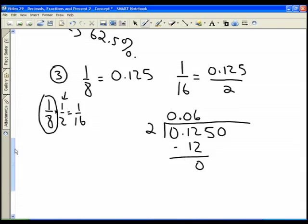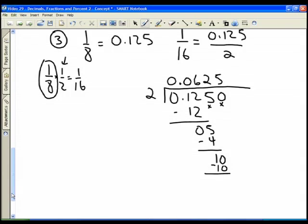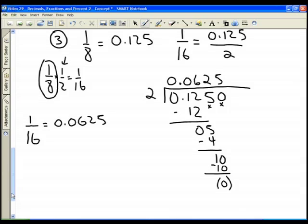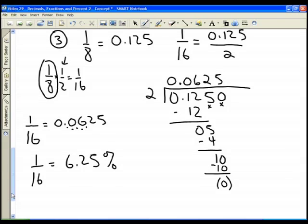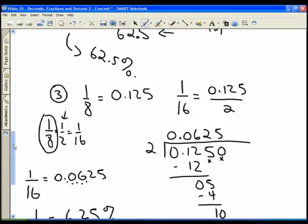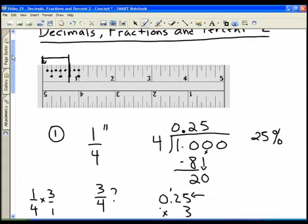Bring down the five — two goes into five twice. Two times two is four, subtract to get one. Bring down the zero — two goes into ten five times. Five times two is ten, subtract to get a remainder of zero. So one sixteenth is equal to 0.0625, which is also equal to 6.25 percent.